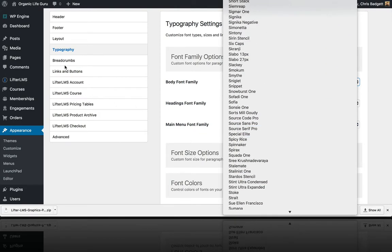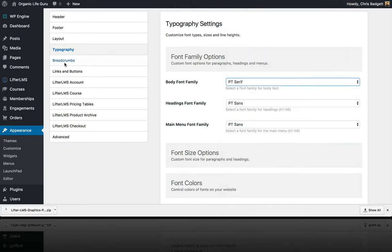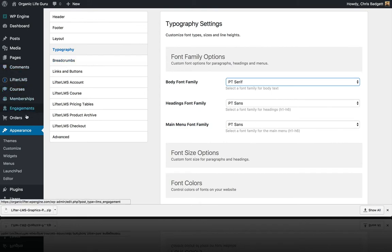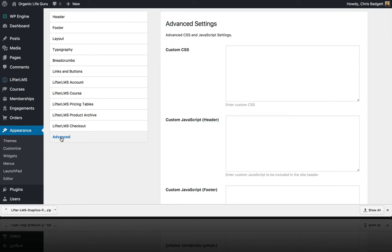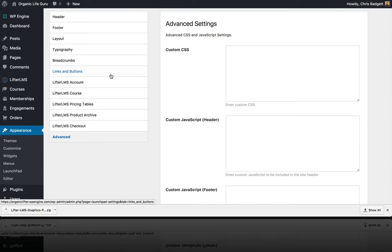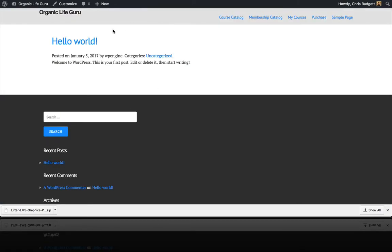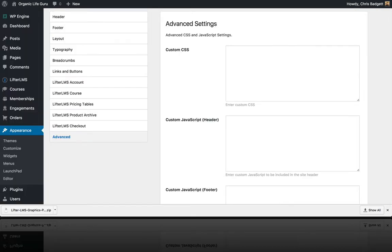For today, we're going to install a Launchpad theme skin that comes with Lifter LMS Pro, based on the Launchpad settings on the Lifter LMS demo site. The Lifter LMS Launchpad theme blank install is pretty plain, so we're going to install that skin now.